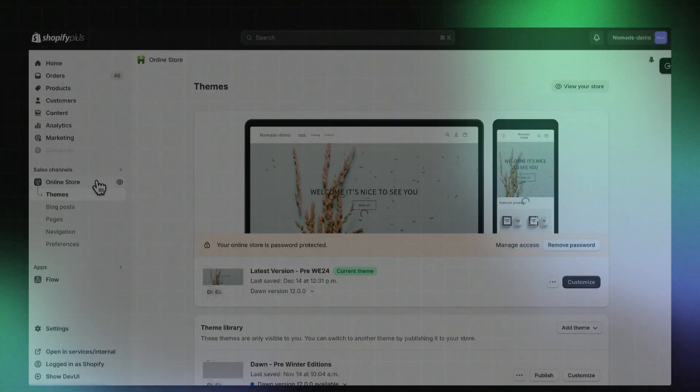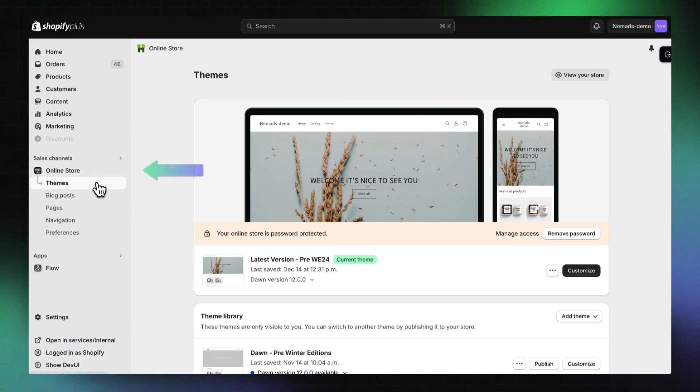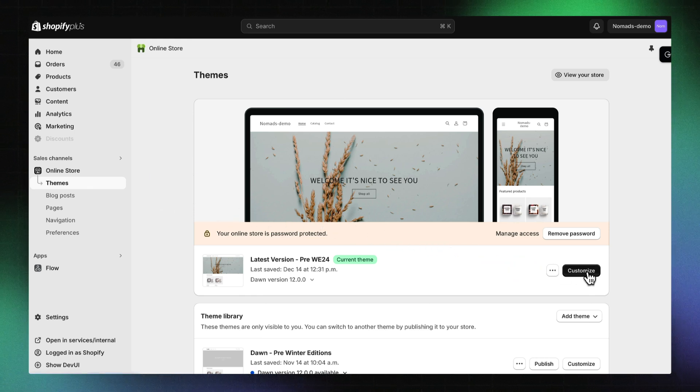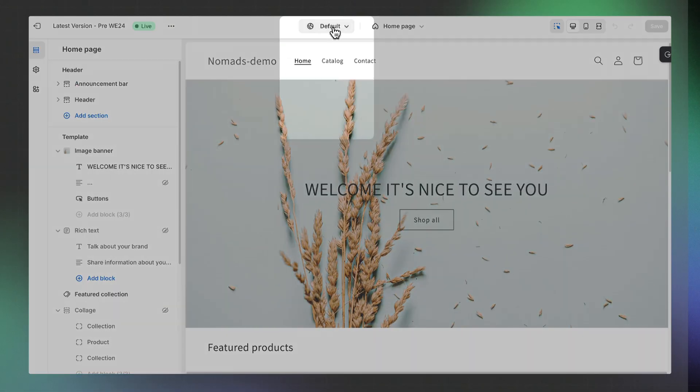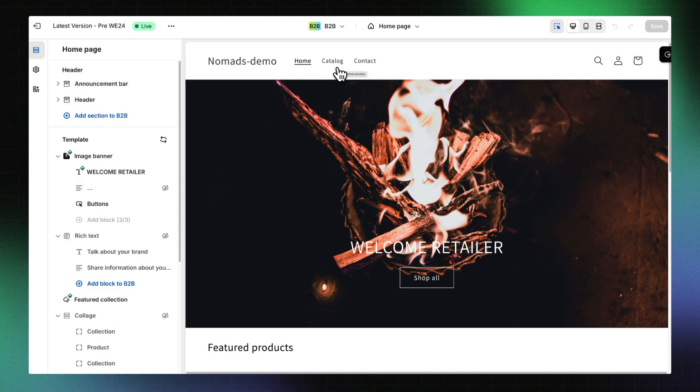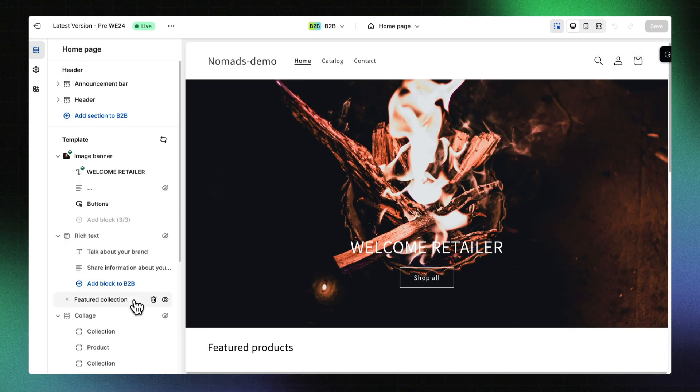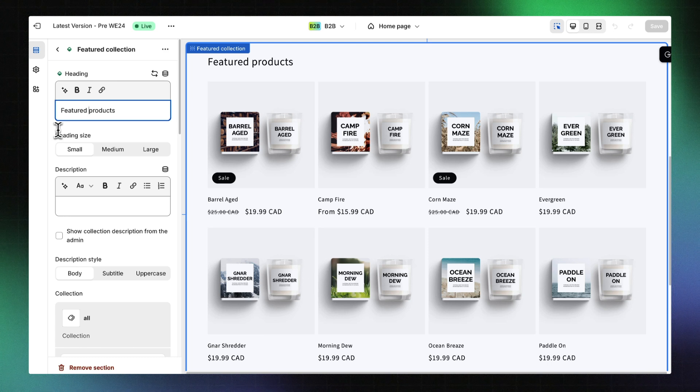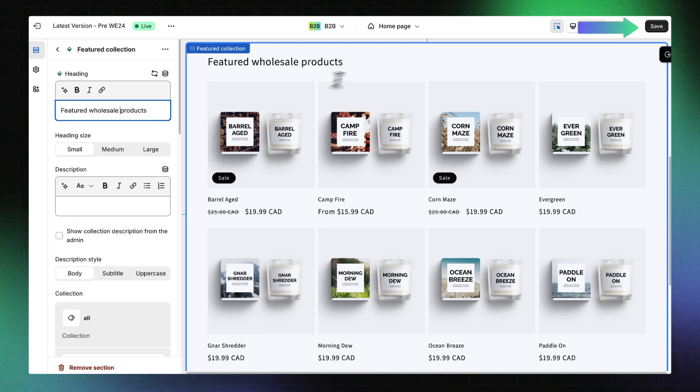Any sections that exist in the default context can be easily adapted for the B2B context to create tailored content. Starting from the Shopify admin, head to Online Store, then Themes. Click Customize. Use the context switcher dropdown to select the B2B context. Select the block you want to customize and adjust your content. Click Save.